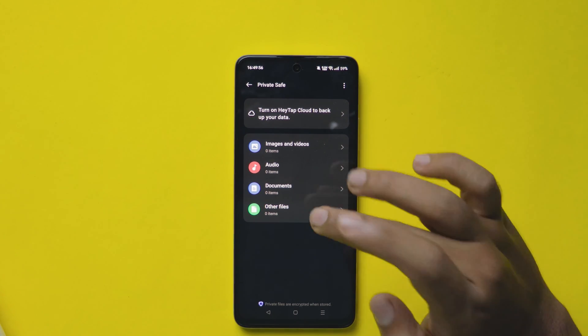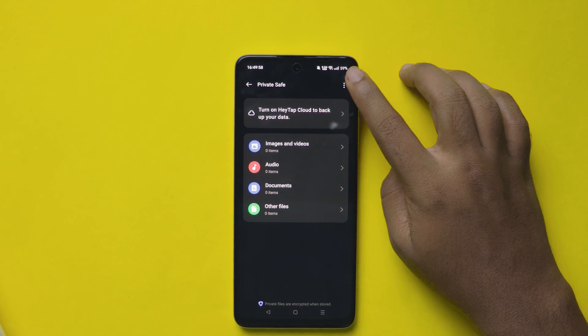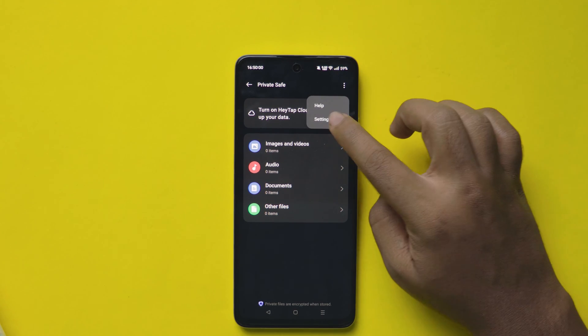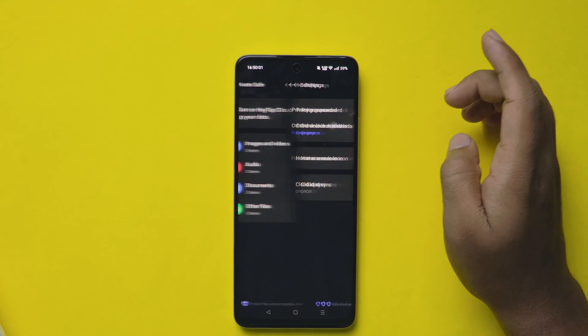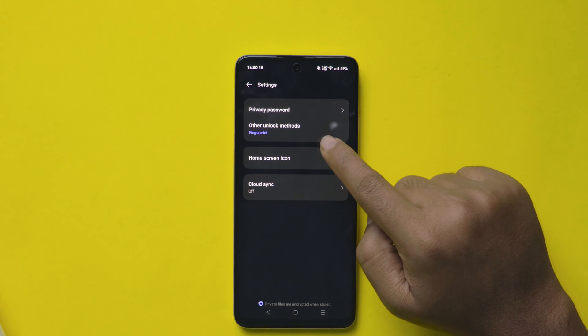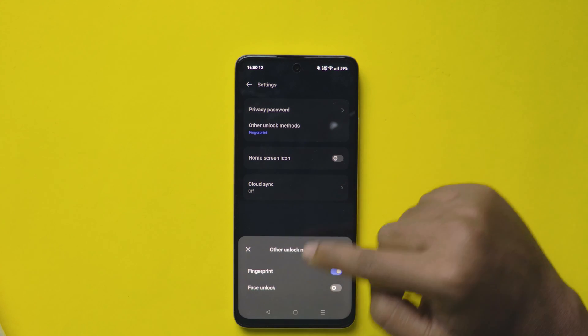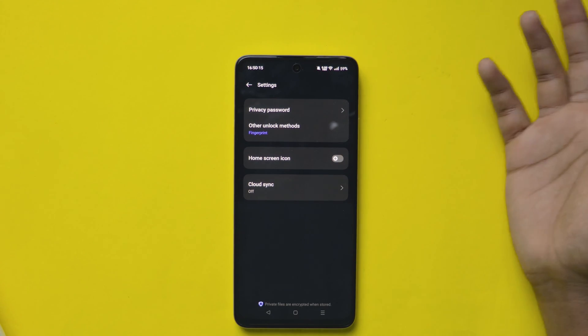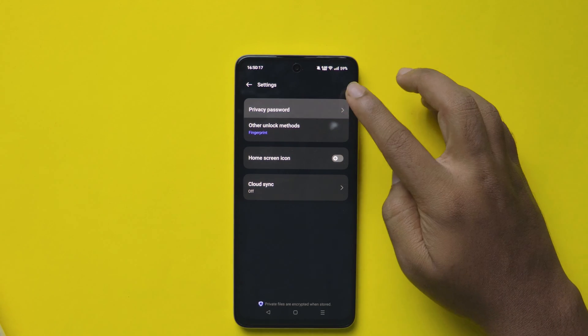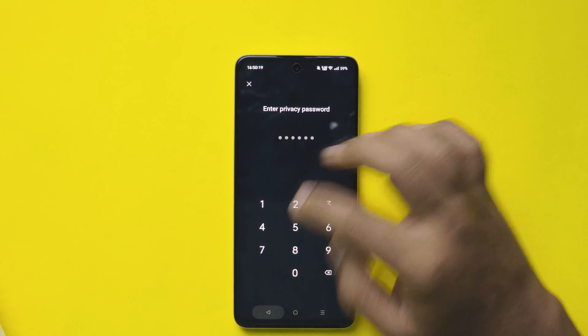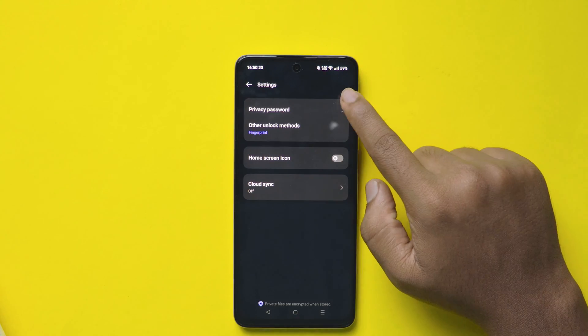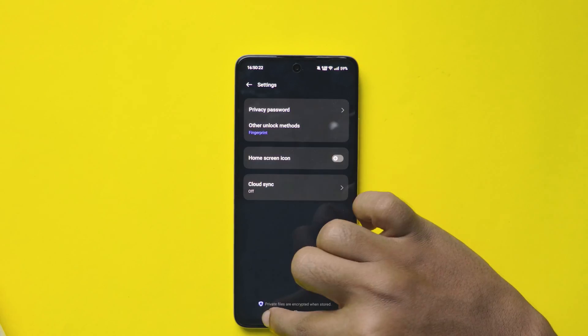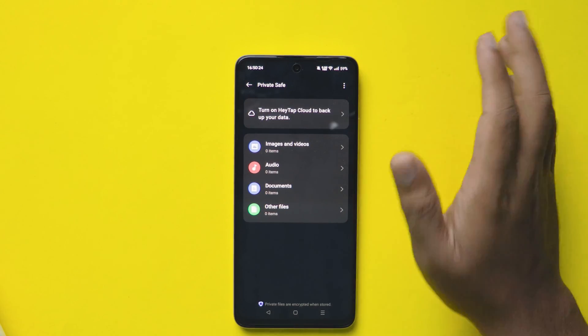From here, you can hide everything from the internal storage. One more thing here. Click these three dots on the top right and here you can see an option of unlocking methods. You can select fingerprint or face unlock. If you want, you can use two at a time. If in case you want to change the password, select the first option and change it.